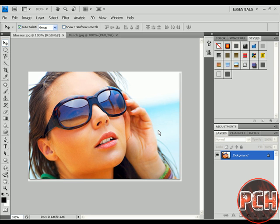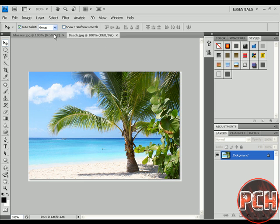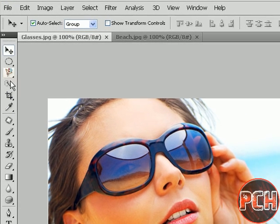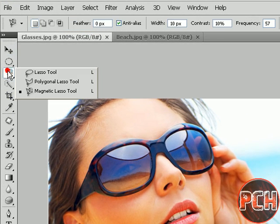You will be needing these two pictures. Let's get started by selecting the Magnetic Lasso tool. Actually, you can select any tool for this.